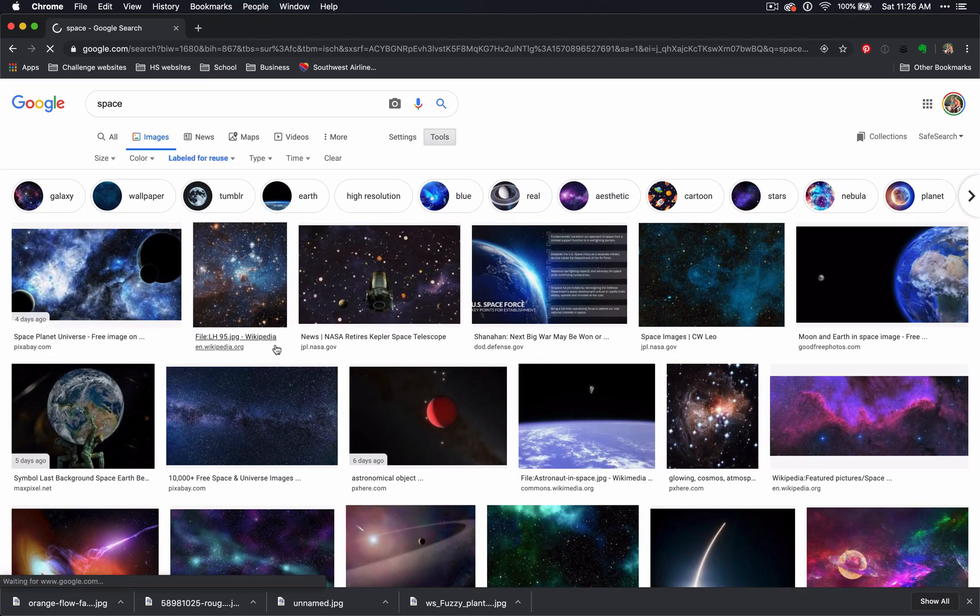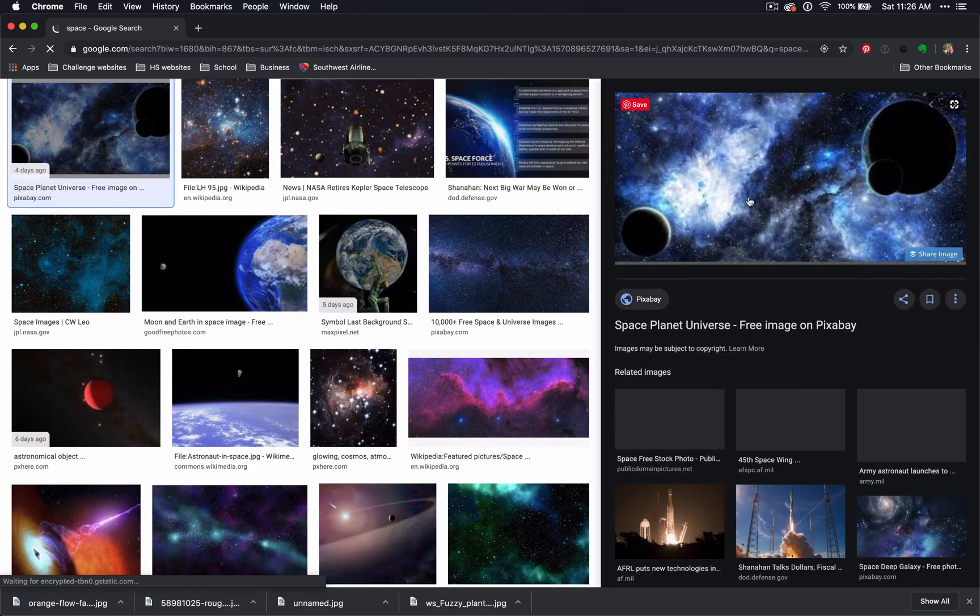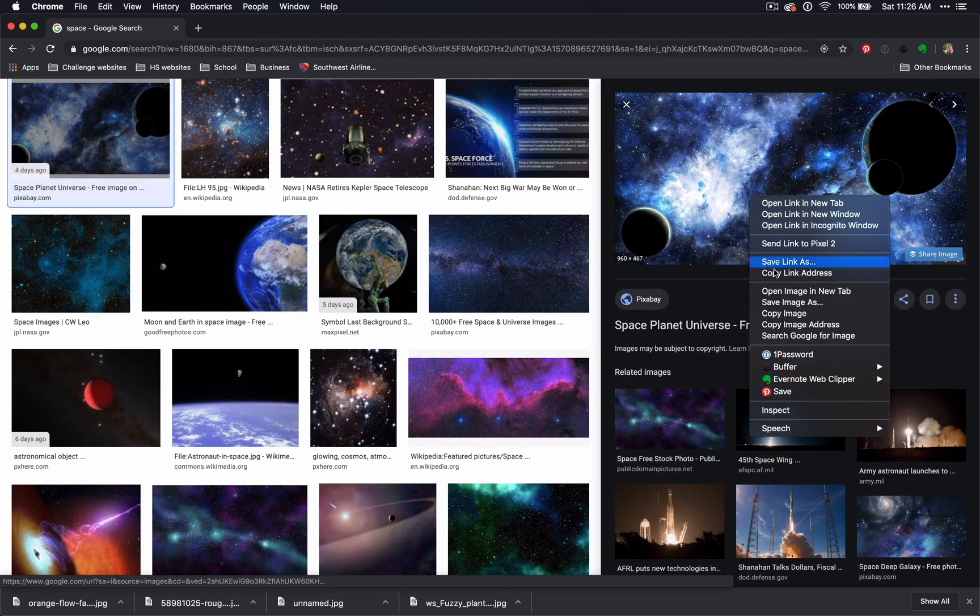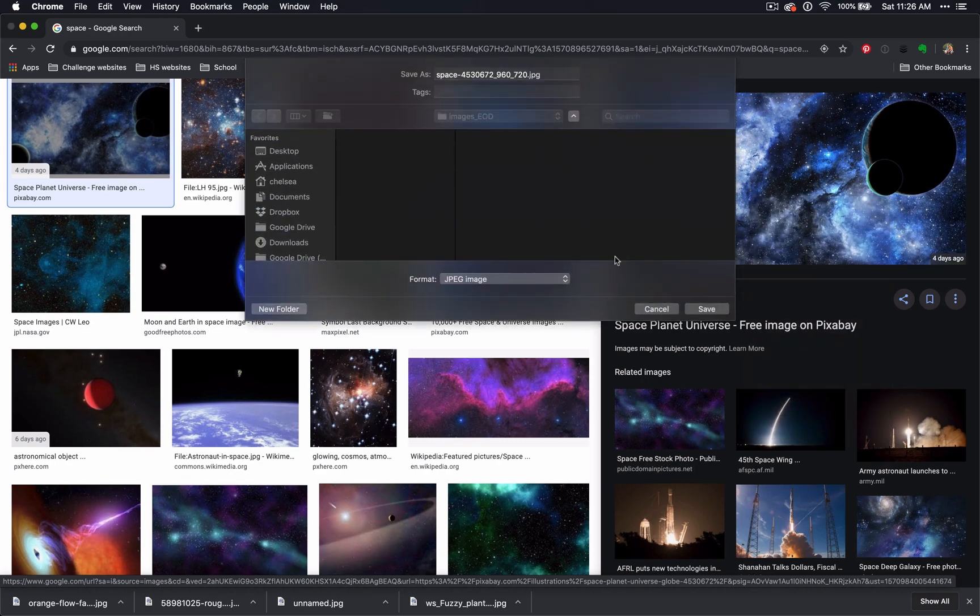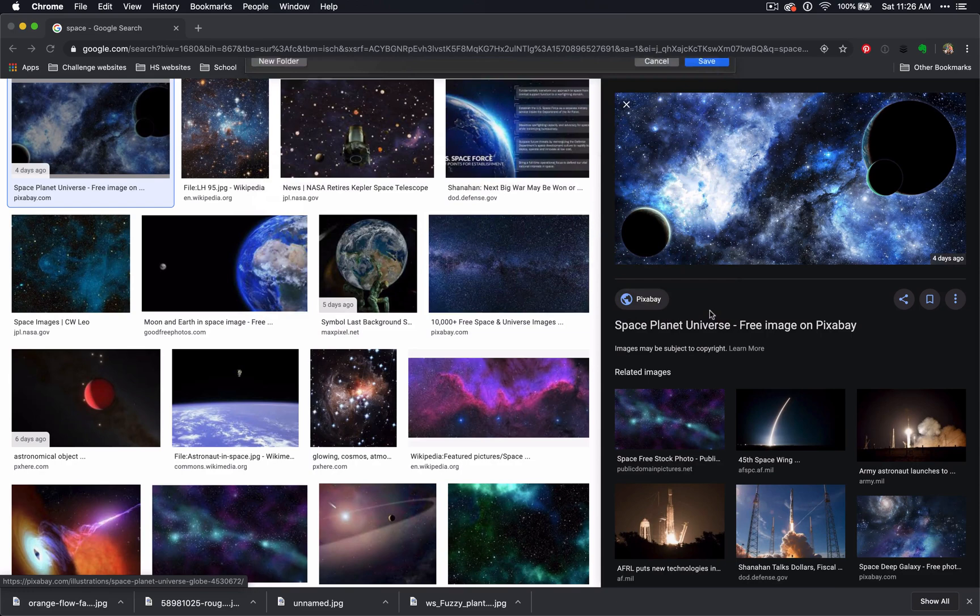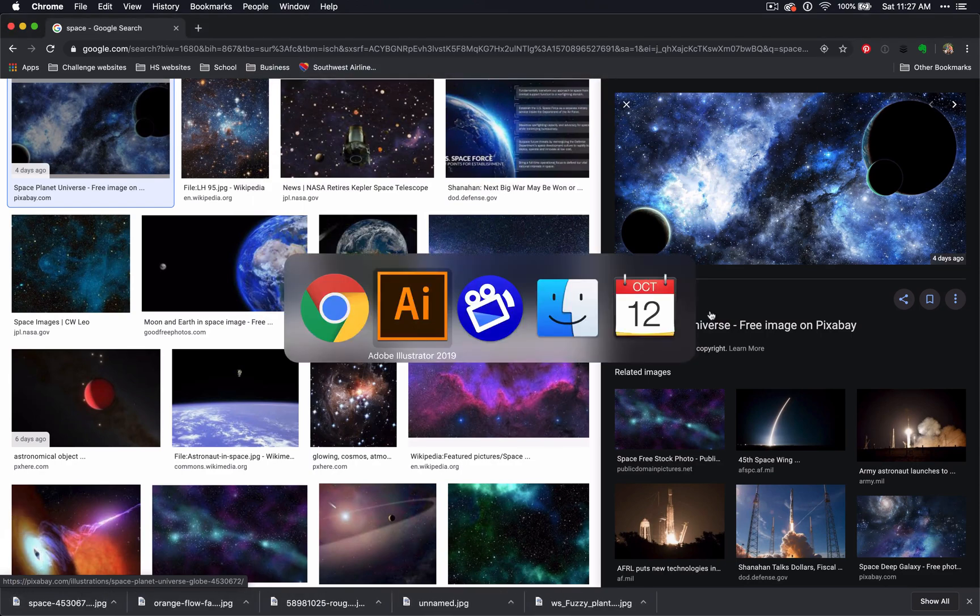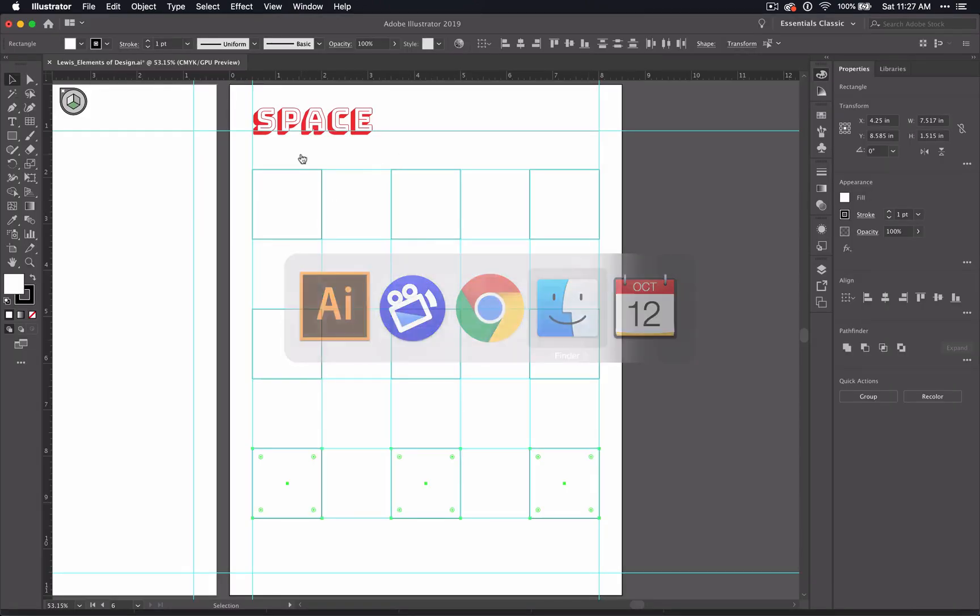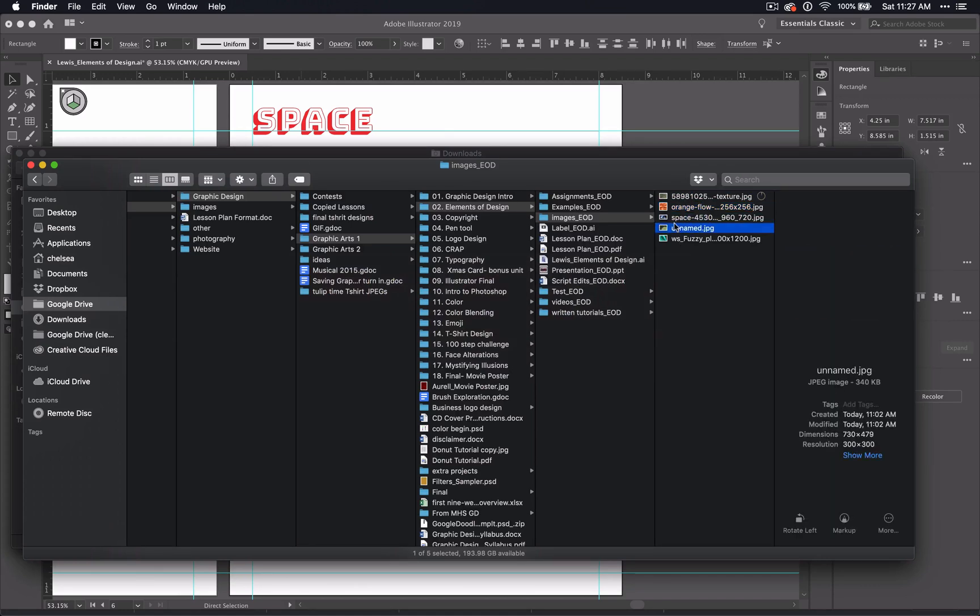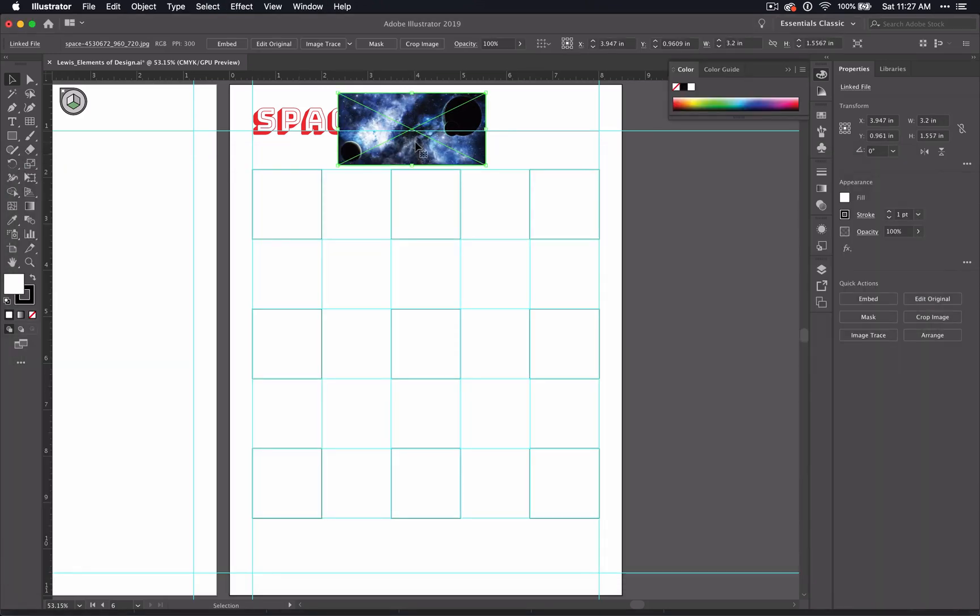So I'm going to select this one, I'm going to save it into that folder that I had earlier that I called images. Go back to my Illustrator and click and drag those space images onto my page.